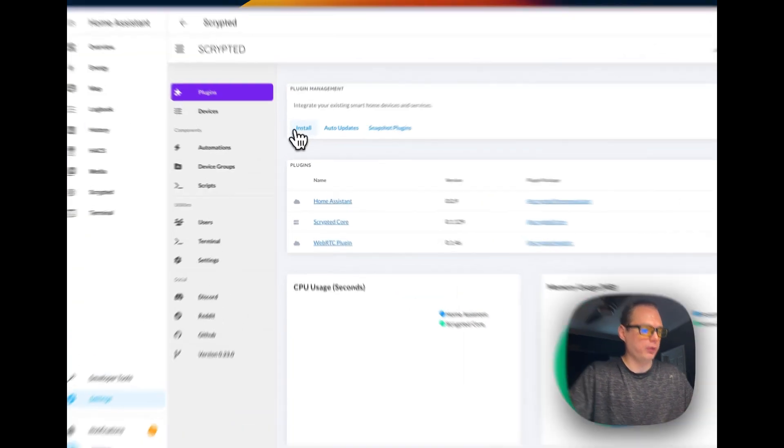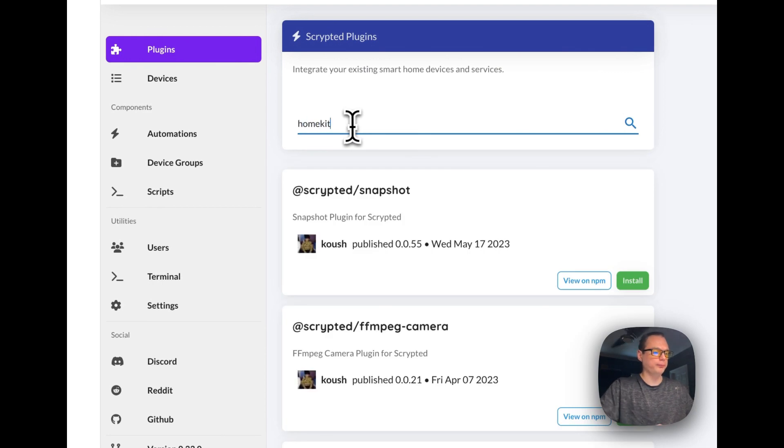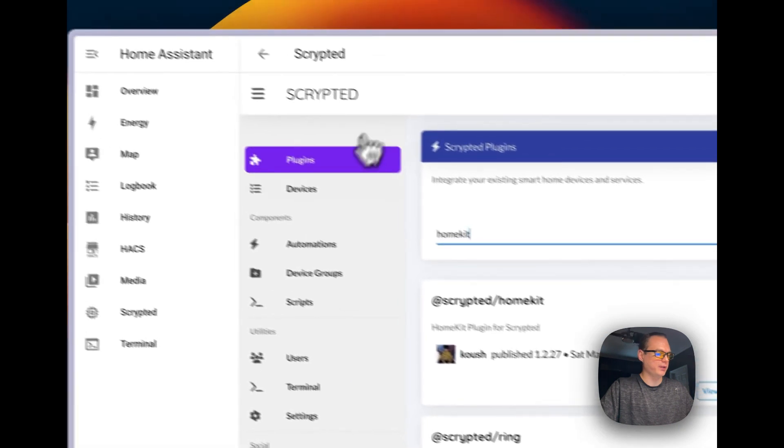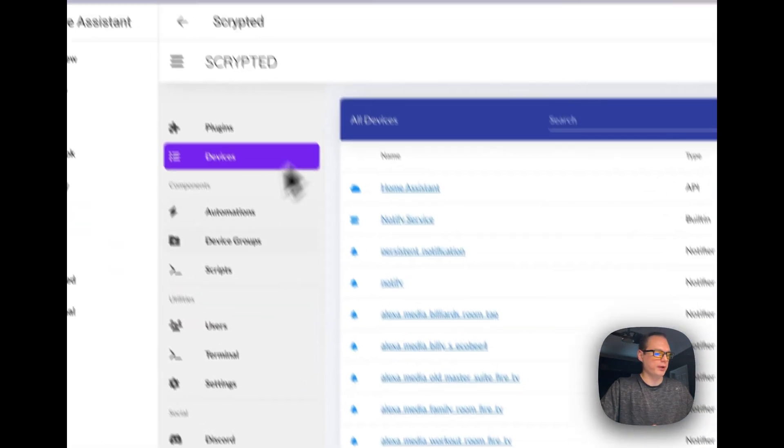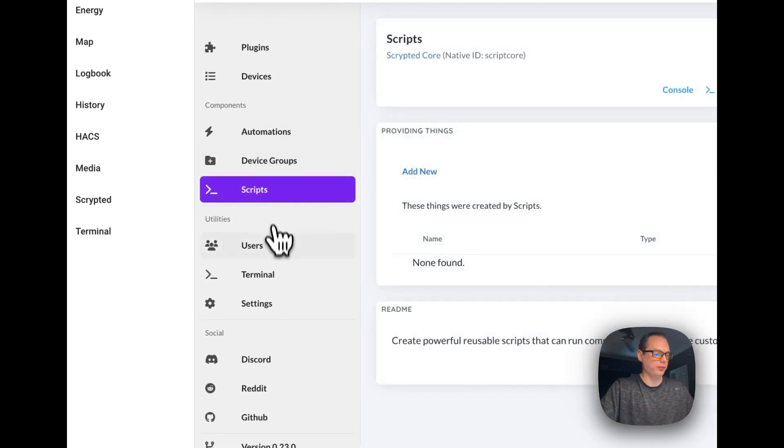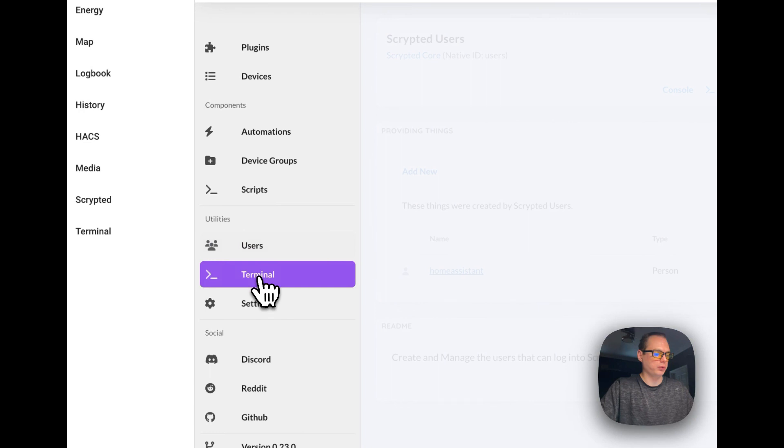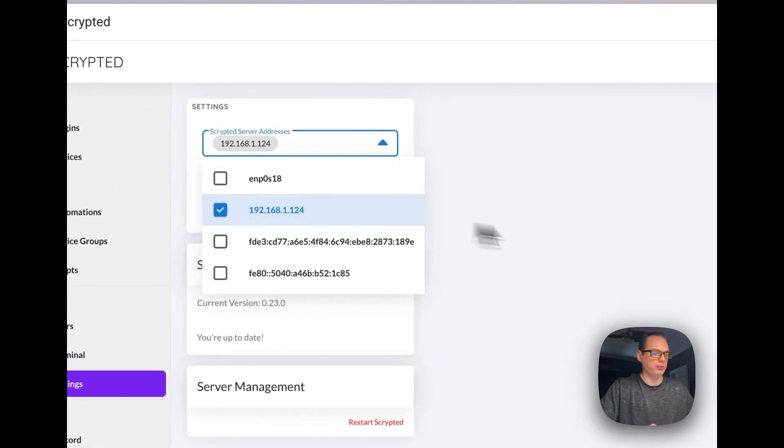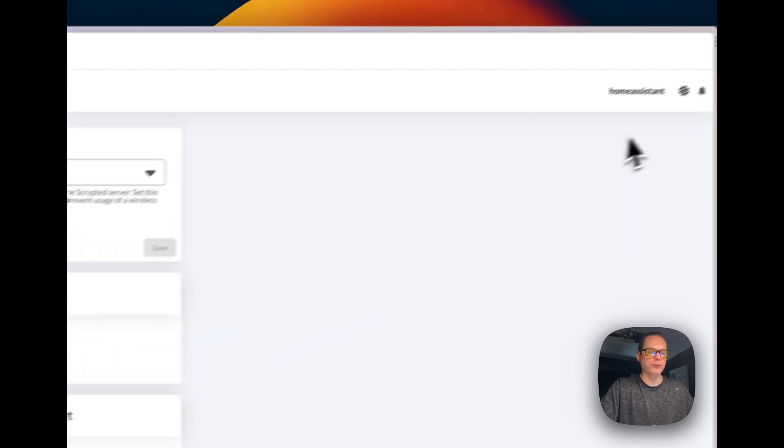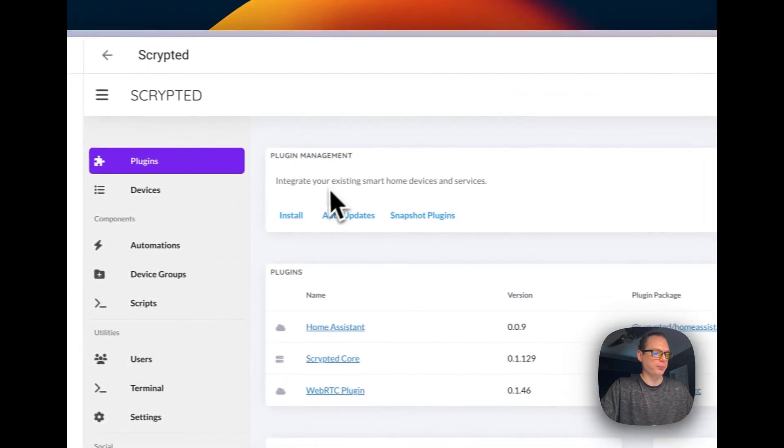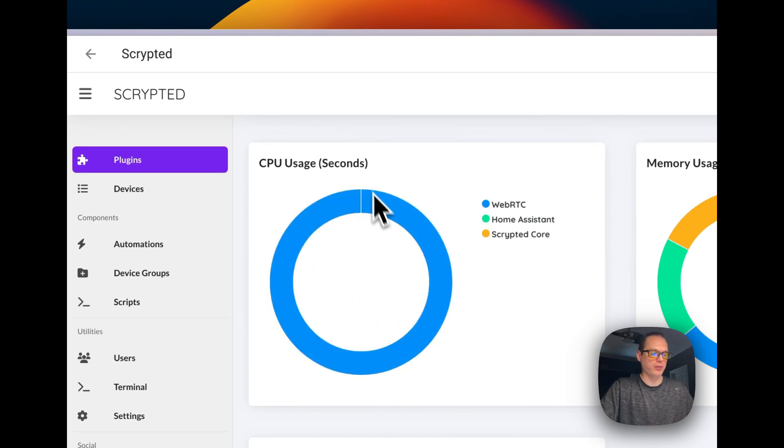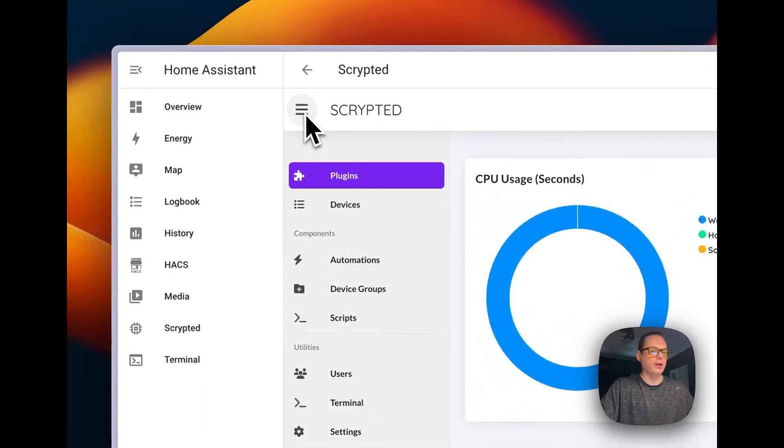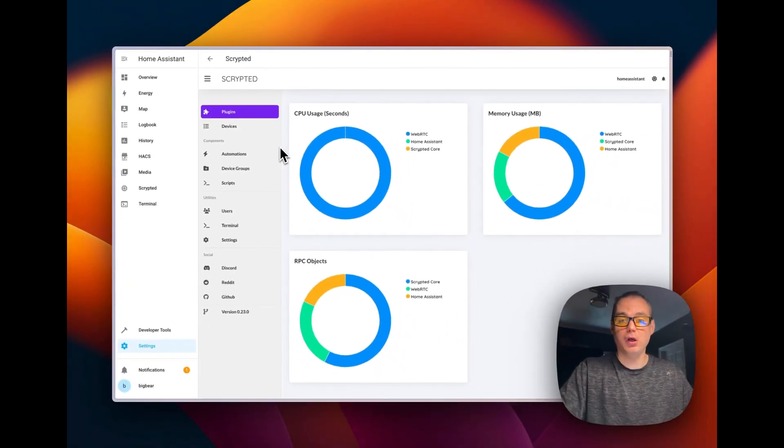So you can go to plugins and you can install plugins just like normal. You can go to HomeKit, go to Ring. You can install it. Devices right here. Home automations. The same stuff, really. Users, terminal, settings. You can set your scripted address and save right there. And you can install auto-update snapshot plugins. You can see your CPU, memory, RPC objects. And that is how to install Scripted on Home Assistant OS.